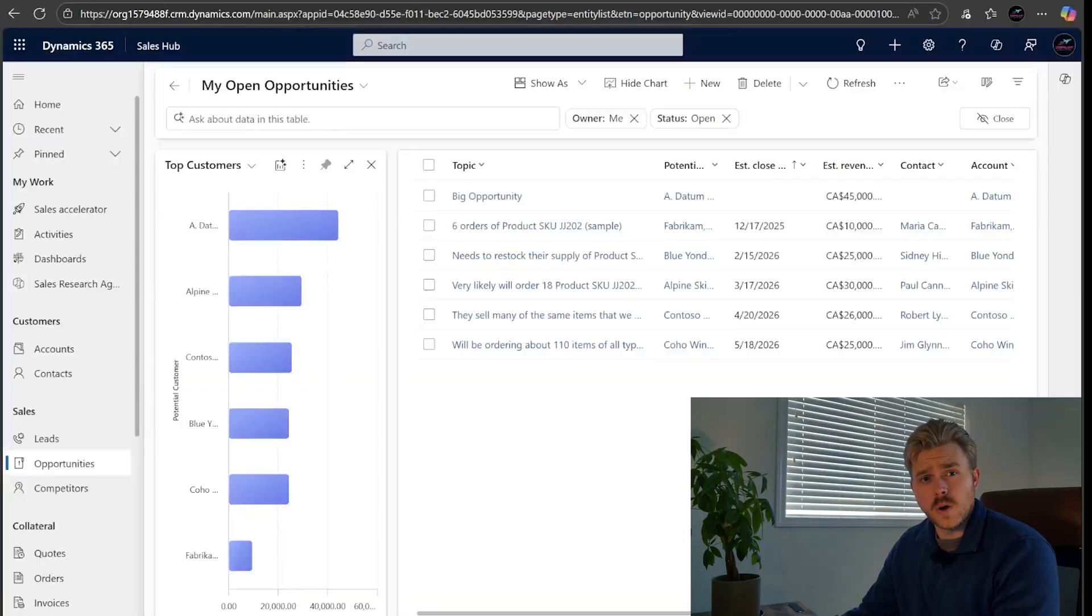We also have a community linked in the channel description. It's a school community called Copilot Automation Hub. Feel free to join in if you want. Now let's get into it.